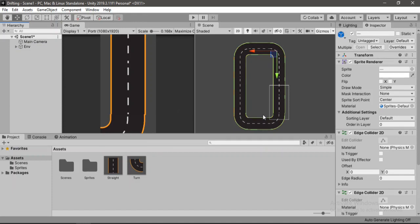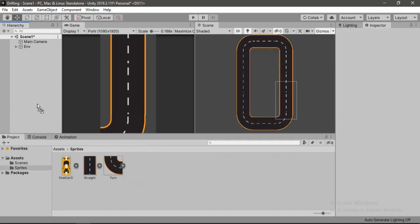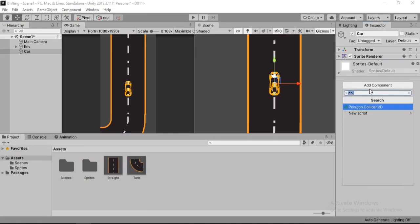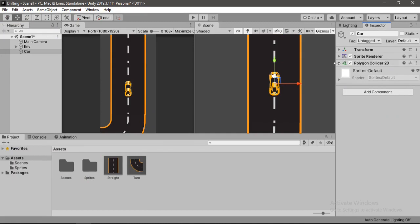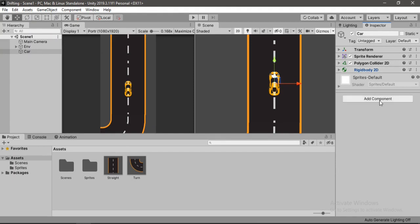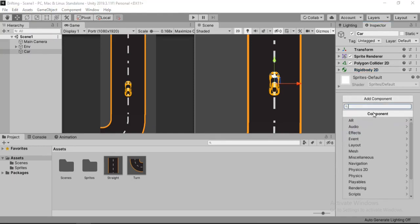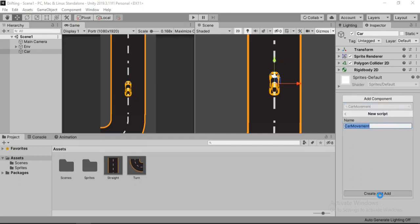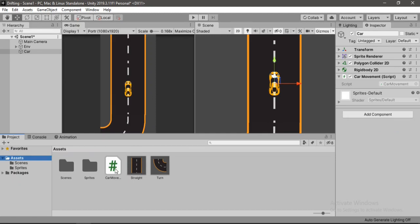It's time for us to add our car. Let's drag and drop the car inside of the hierarchy and add a polygon collider to it. Now let's add a Rigidbody 2D — make sure you set the gravity scale to 0. Now we are ready to make our car movement script, so let's call this 'CarMovement', create and add it, and open it up inside of Visual Studio.